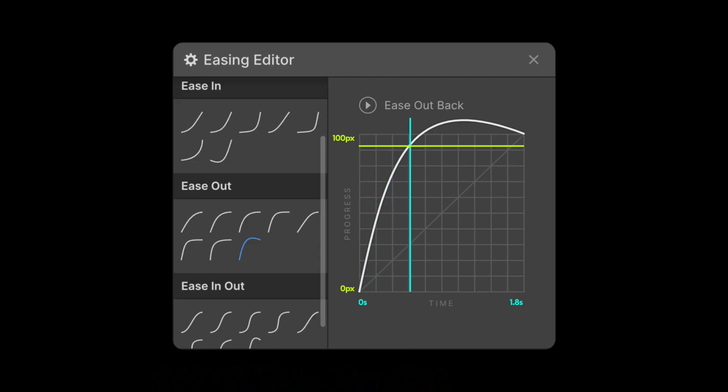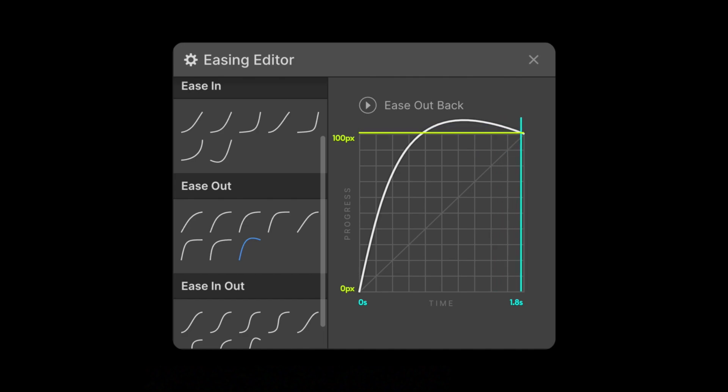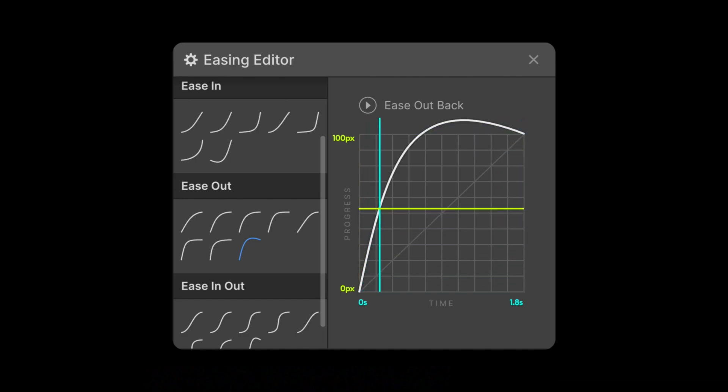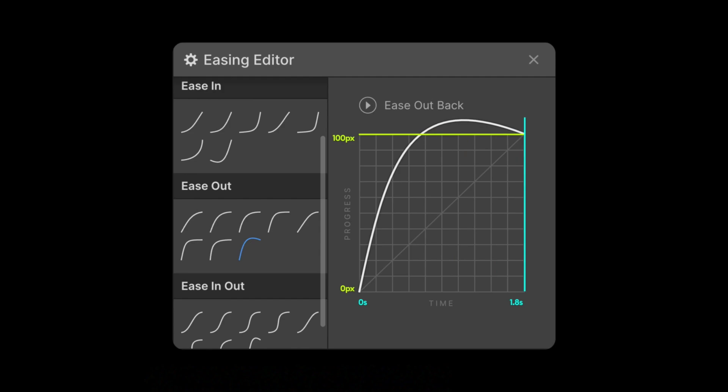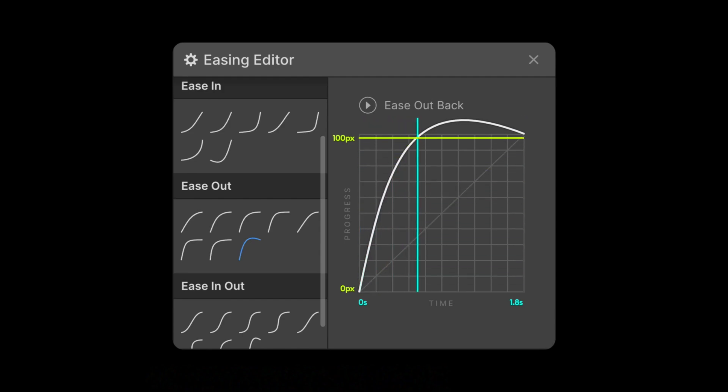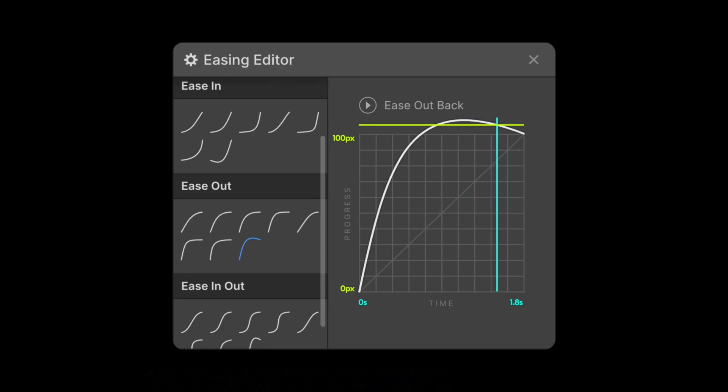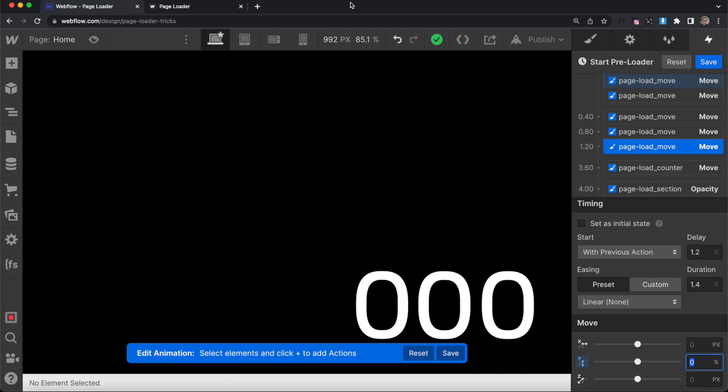Easing can also affect the value our elements animate to. Here we're using an Outback Ease, so it's going to animate past the 100 pixels we've defined. So you'll notice our element moves past that 100 pixels before returning back to the 100 pixels at the end.